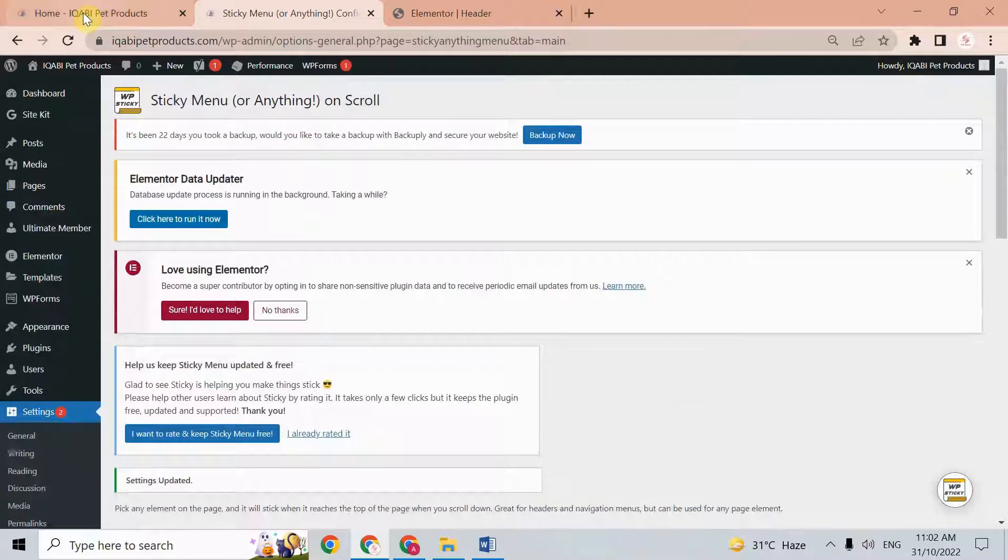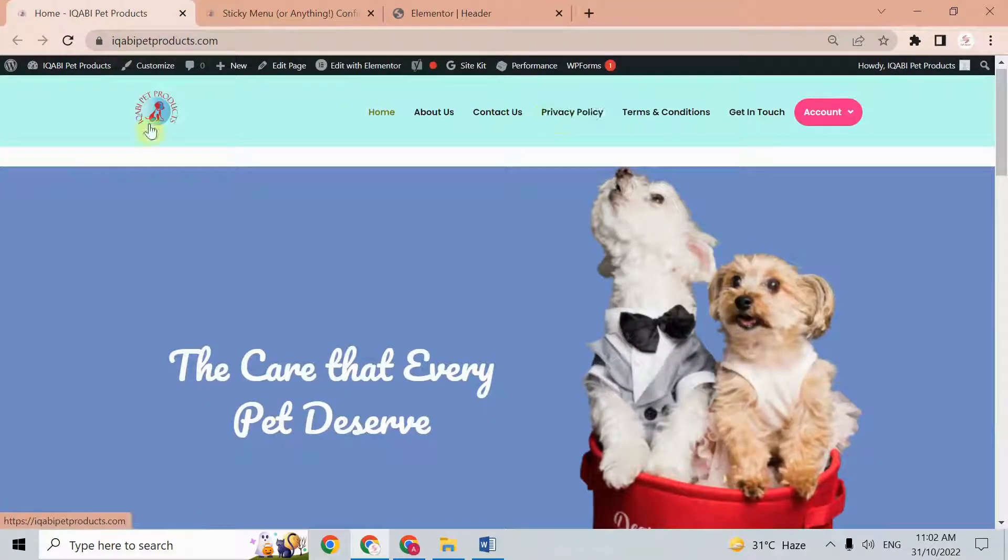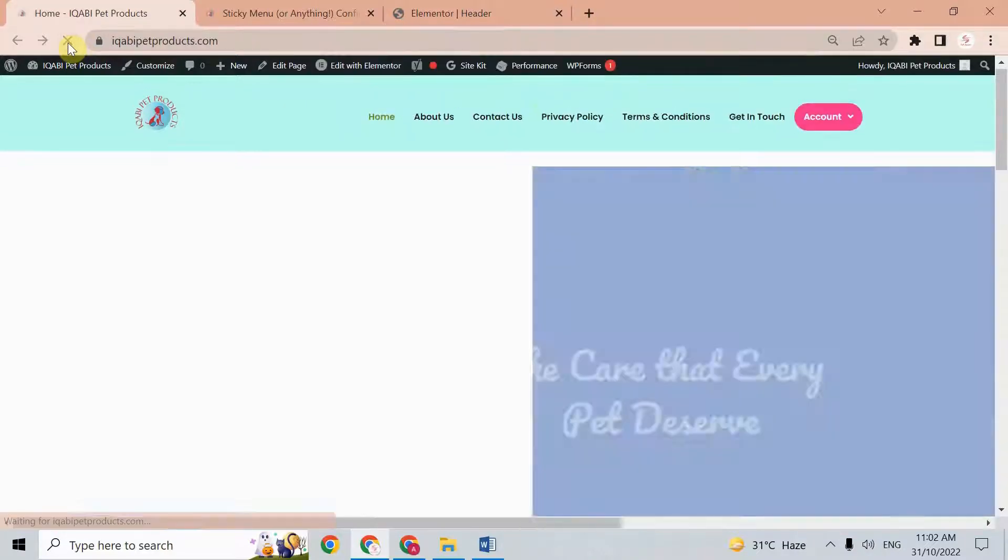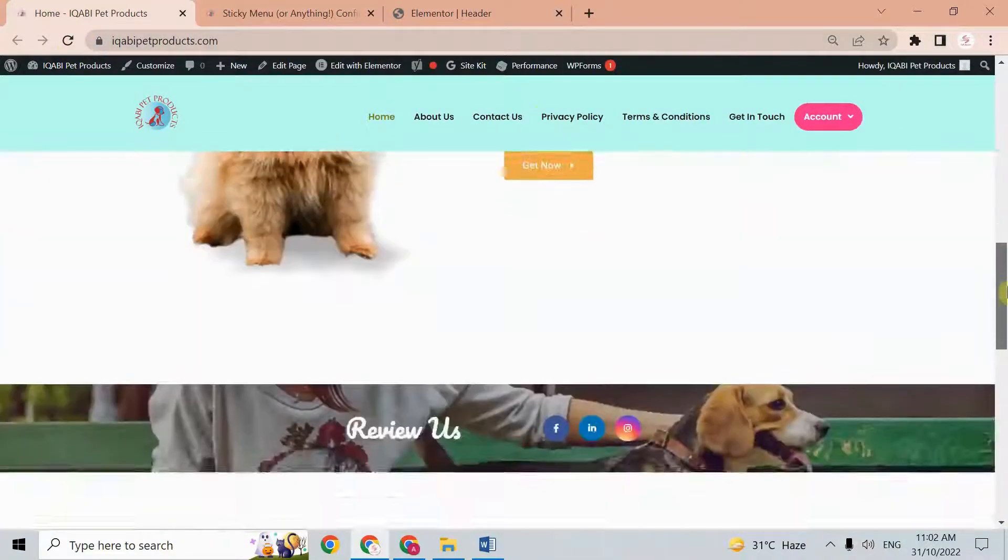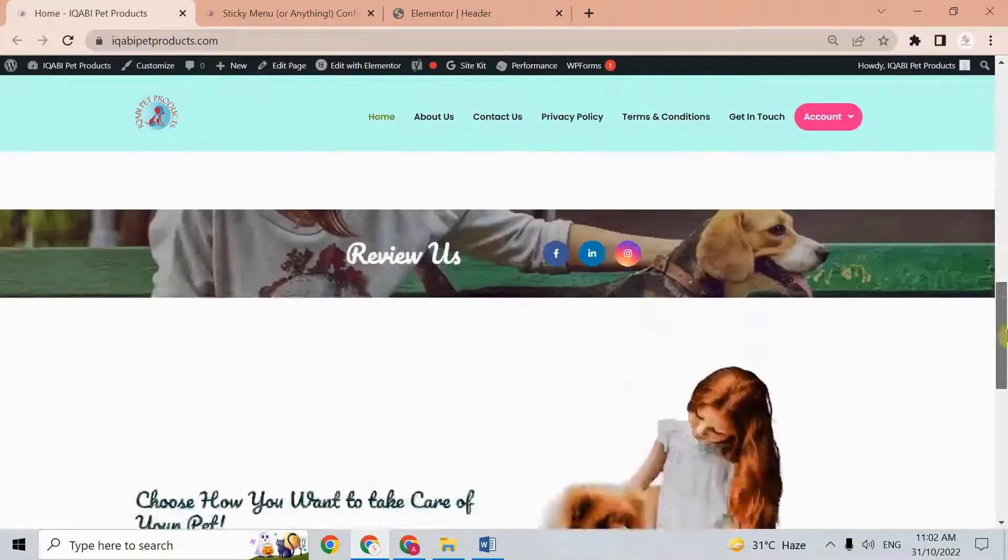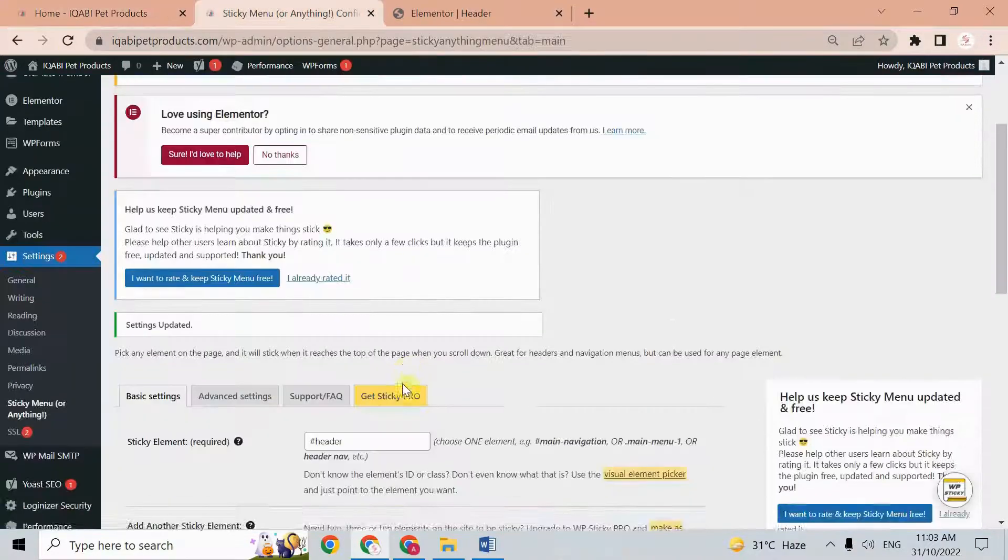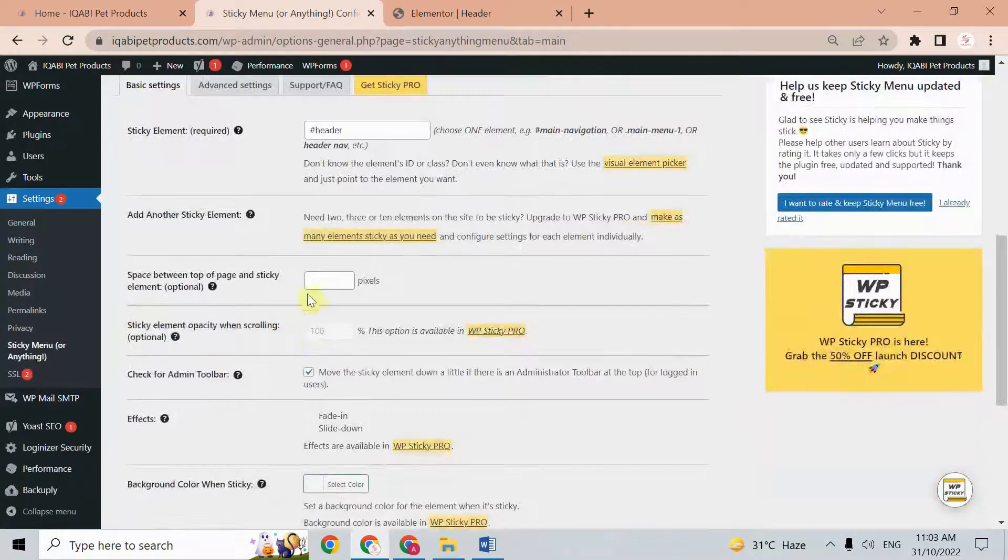Now go back to our website and check whether it's working or not. Just refresh this page. We see here it's working fine.